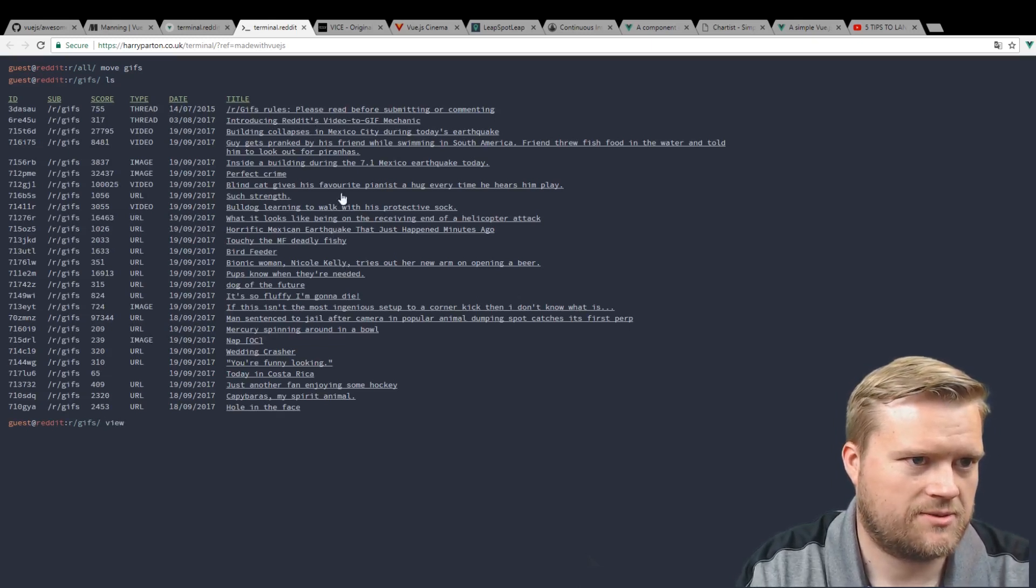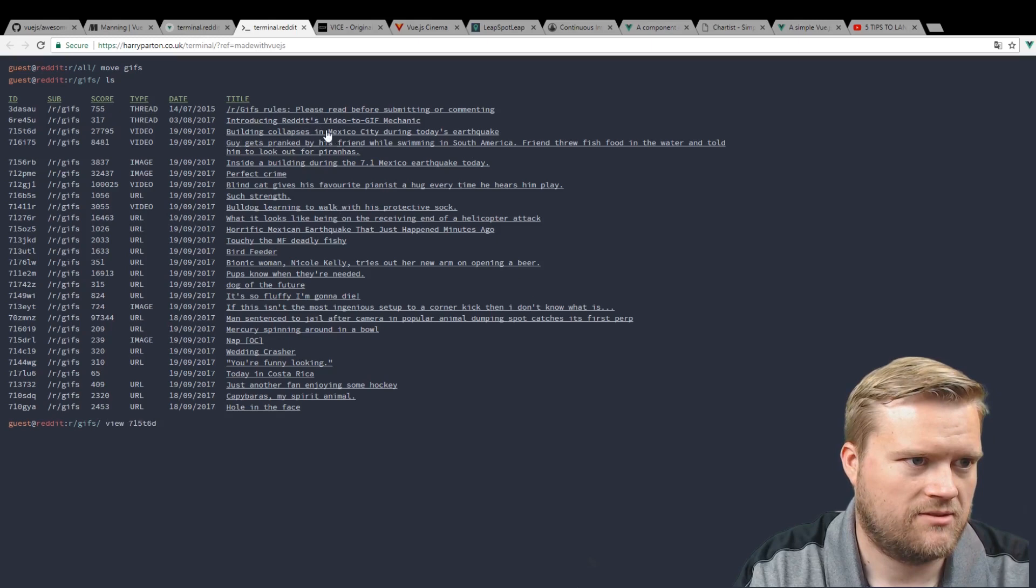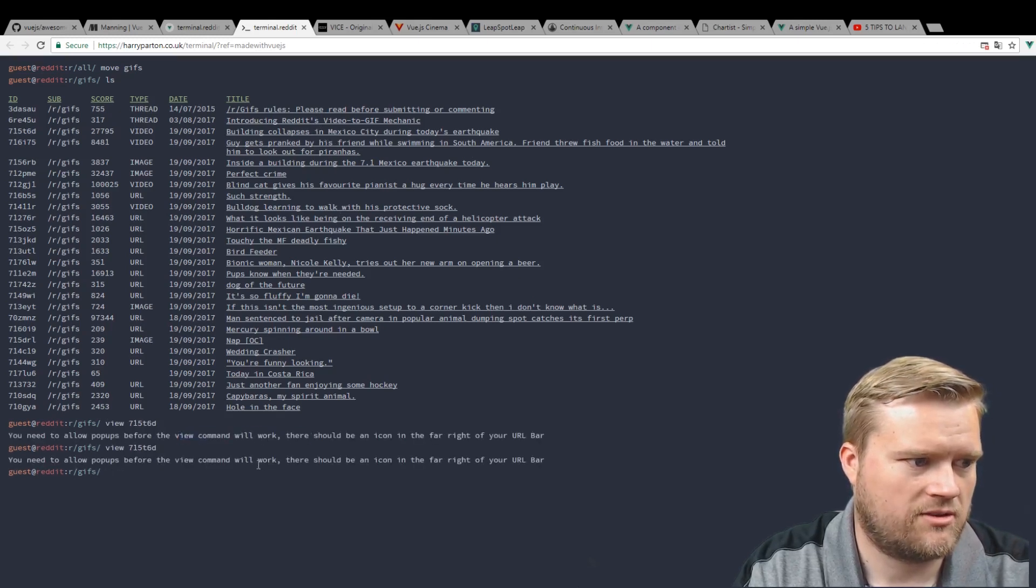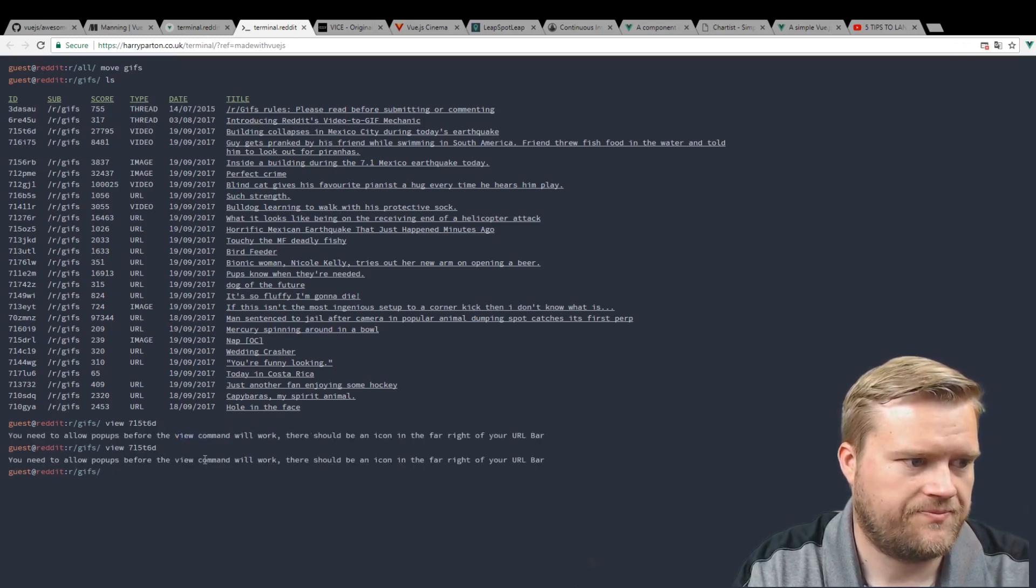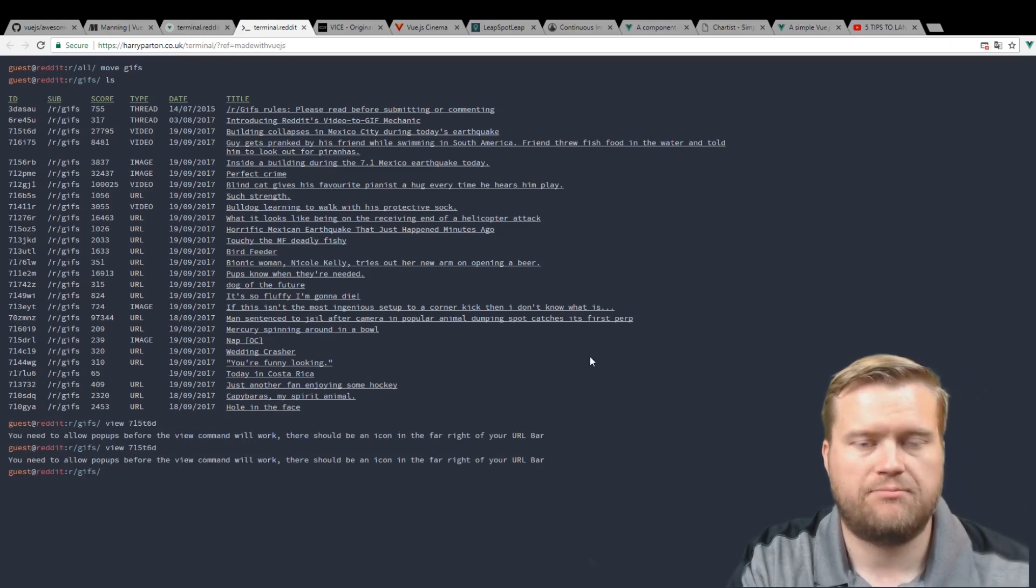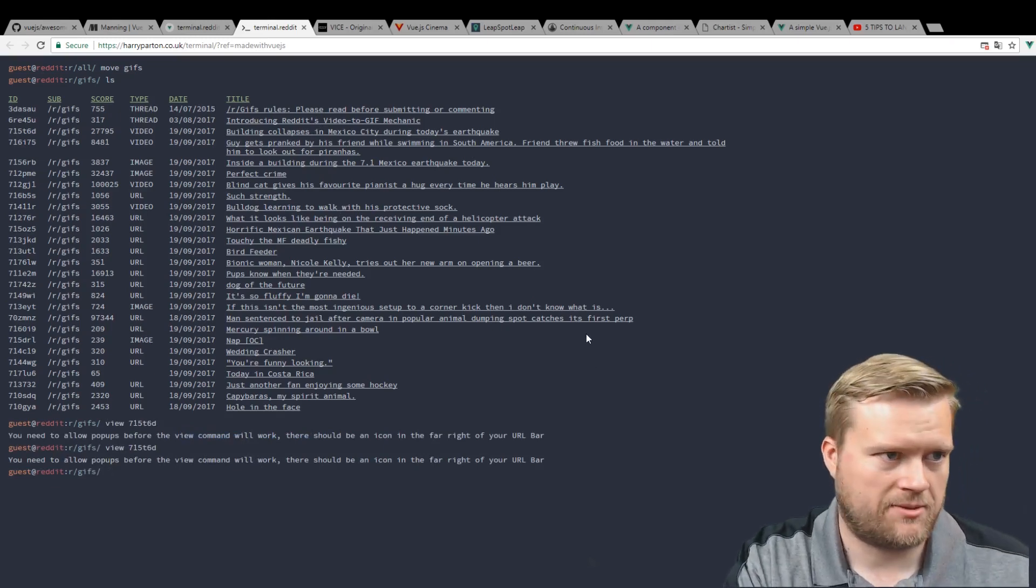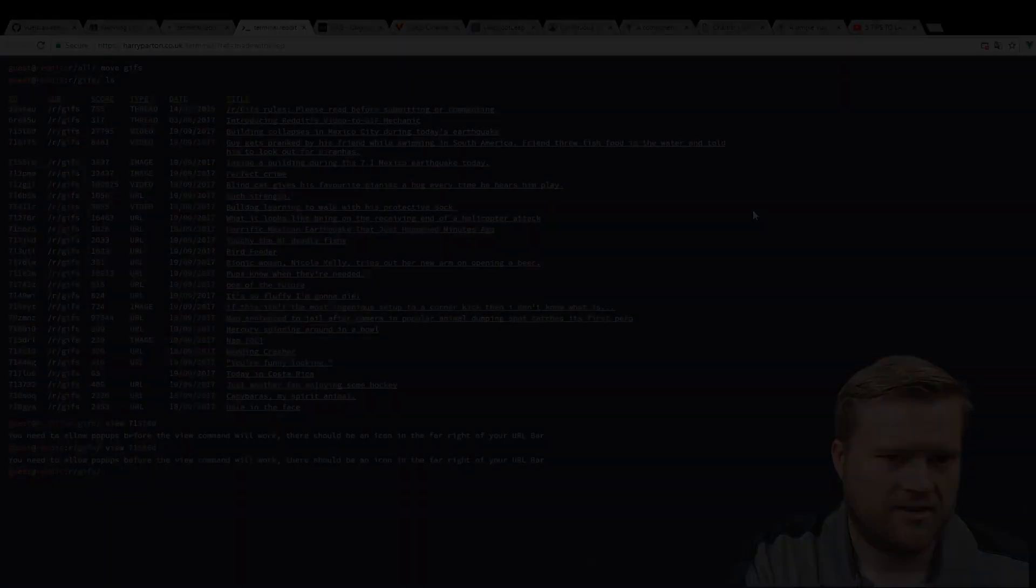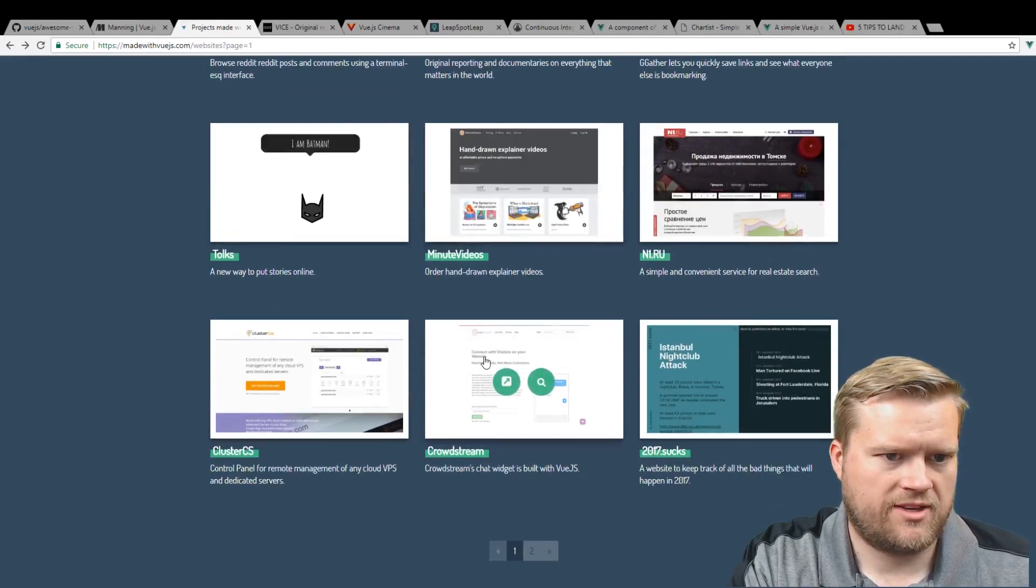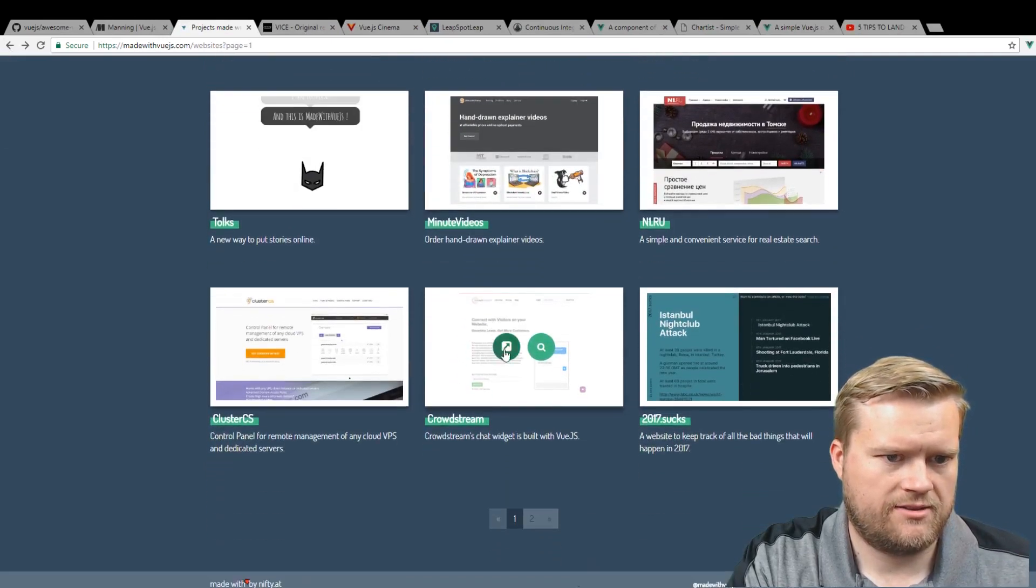I guess you can just click on any of them. Building class Mexico. You need to allow pop-ups to the Vue command for work. Okay, so if I had pop-ups enabled, I'd be able to go to this website. Let's take a look. What else do we have in here?